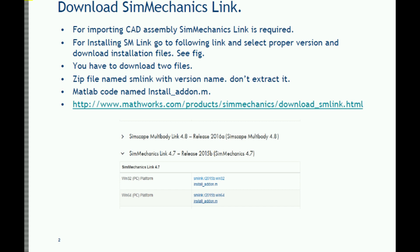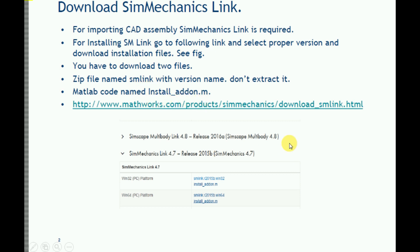The first file is the SIMMechanics link — the Simscape Multibody link file. This is a zip file; you don't need to extract it. You also need to download the second file: the install add-on.